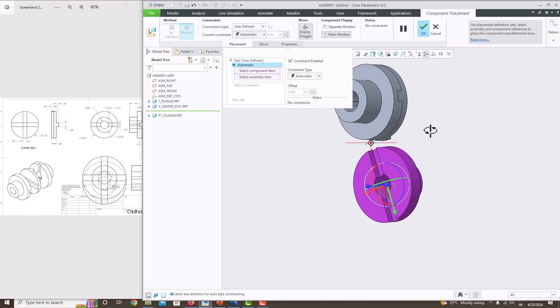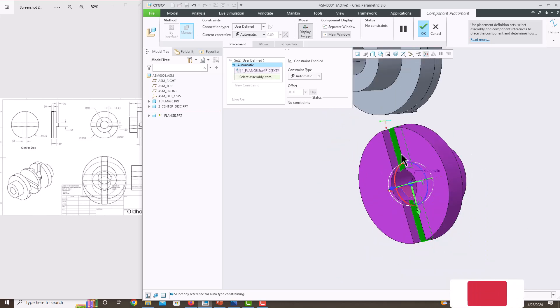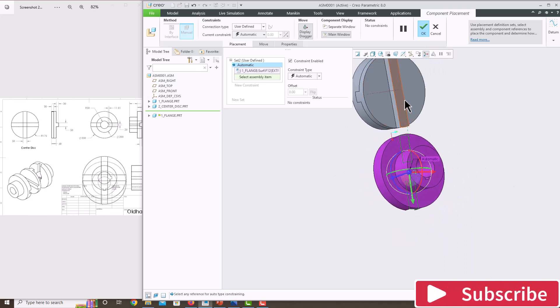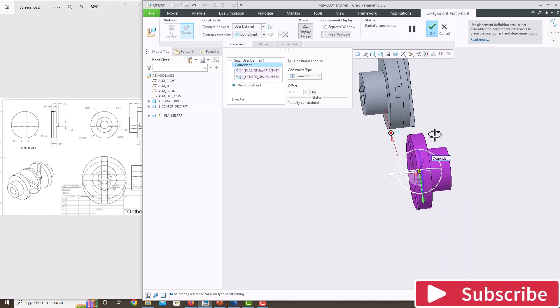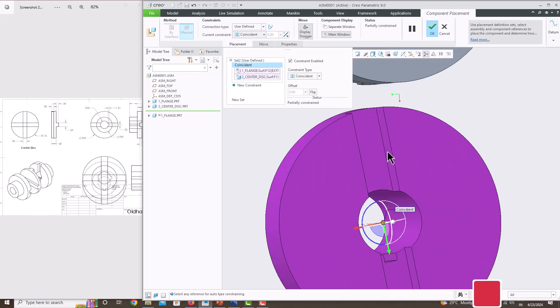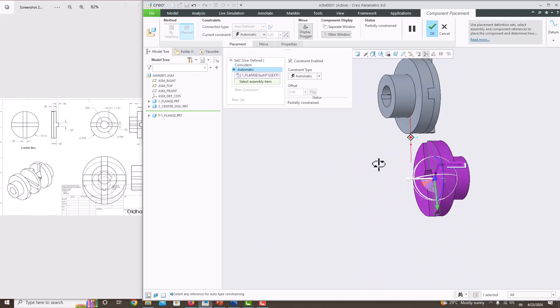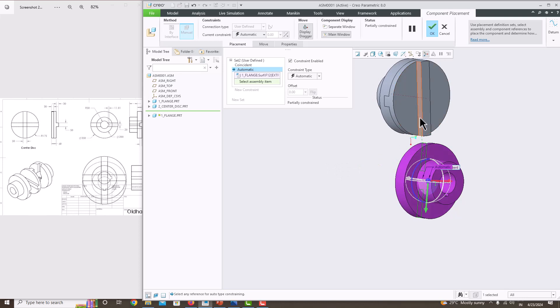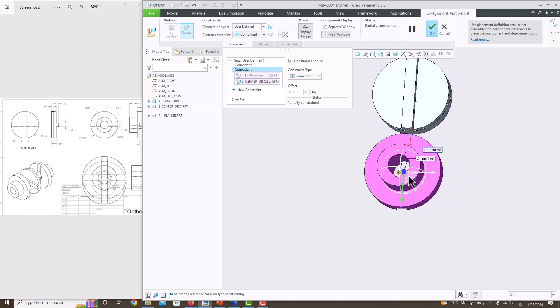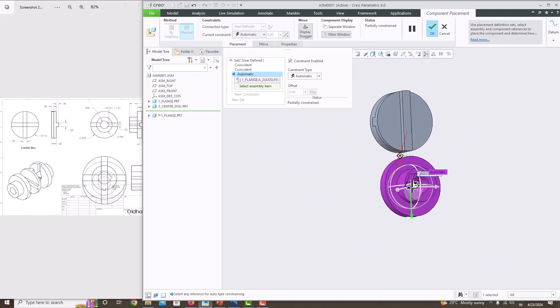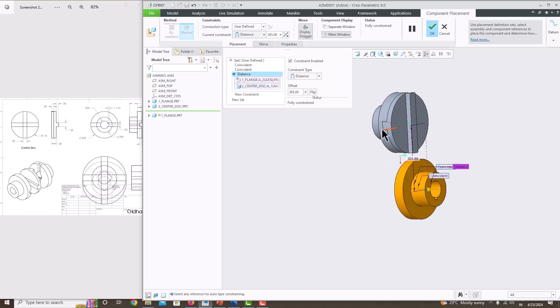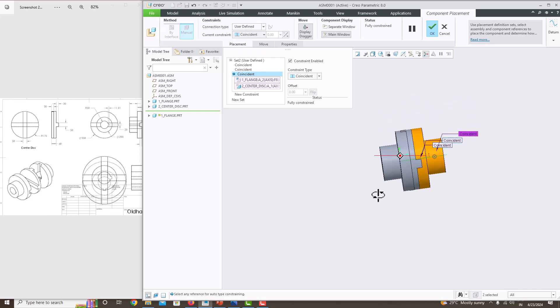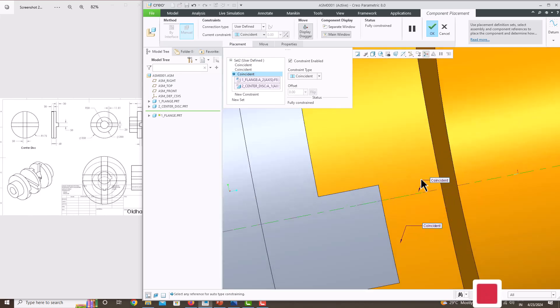Now this surface has to be coincident with this surface, and this surface has to be coincident with this surface. You can see it's partially constrained. The final constraint is this axis has to be coincident with this axis. It's showing a distance - change it to Coincident. Now the component is properly placed.